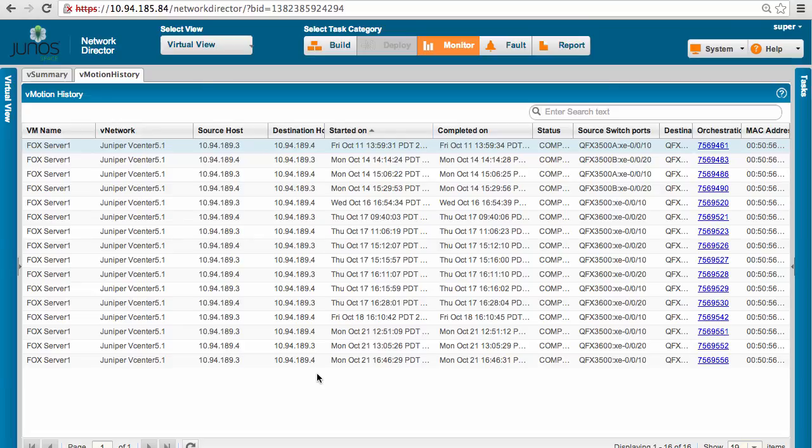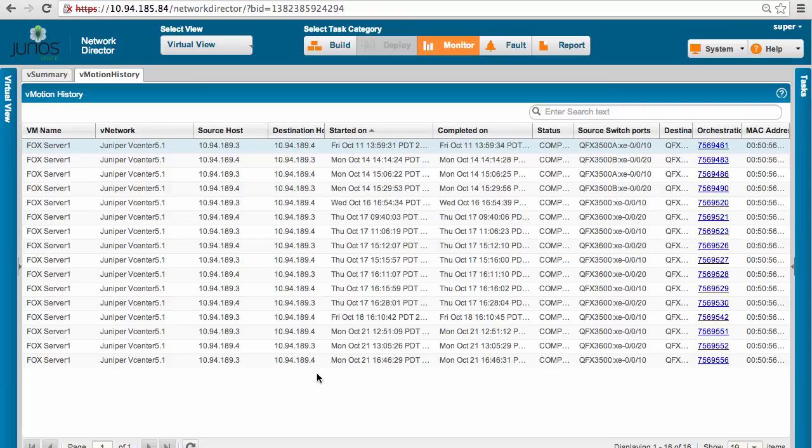So as shown in this demo, we have seen that using JunoSpace Network Director, now network admins also have complete visibility inside a virtual network. Any changes done by server admins on their virtual network are now automatically reflected on physical switch side, and that greatly helps for vMotion migration as well as VMs moving from one location to another location.